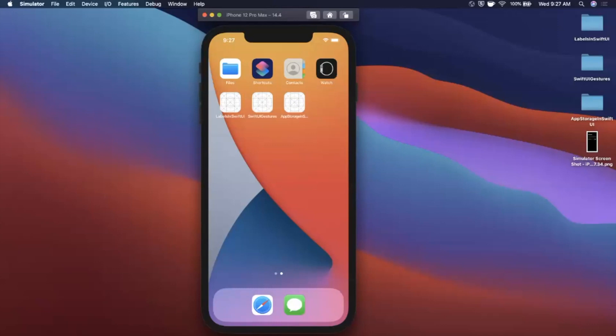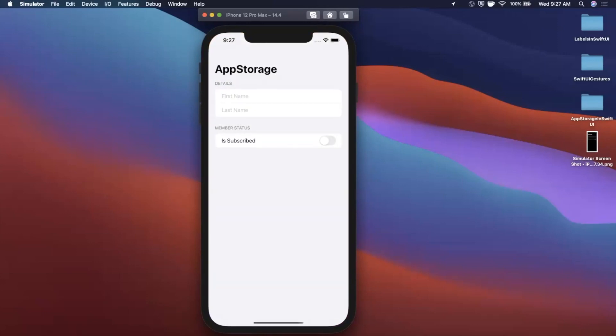What is going on guys, welcome back to another Swift video. In today's video we're going to be talking about saving data in your SwiftUI app, specifically with app storage.